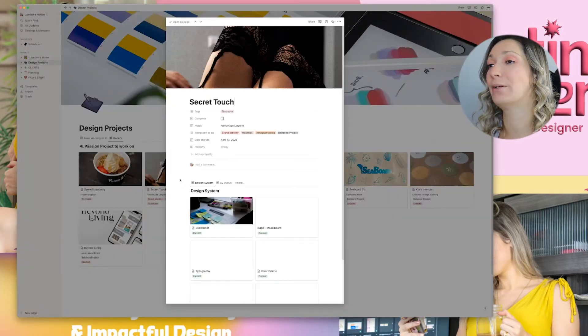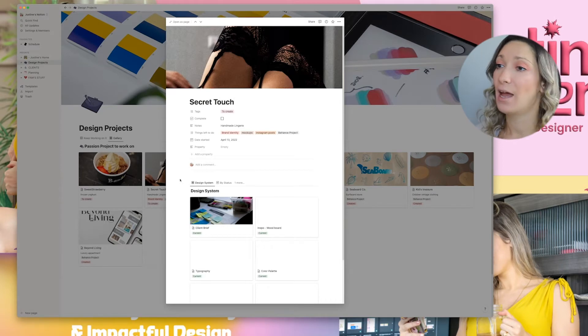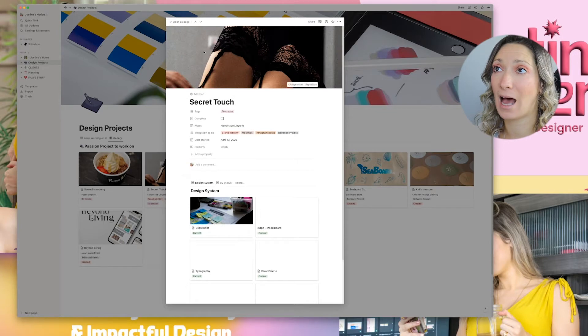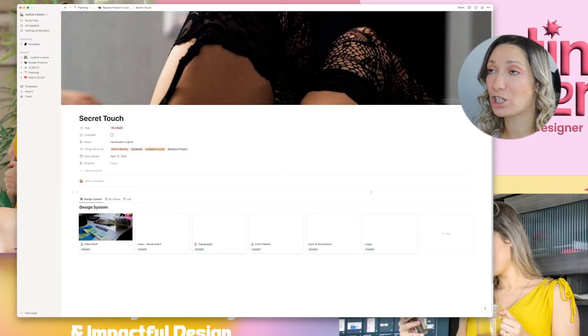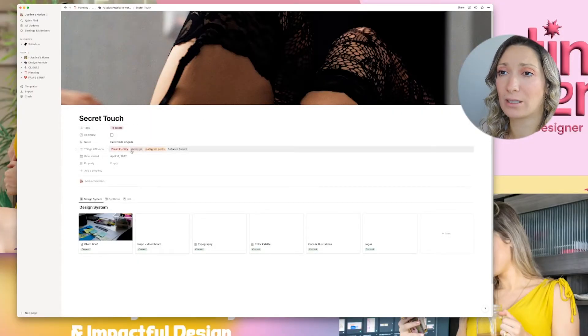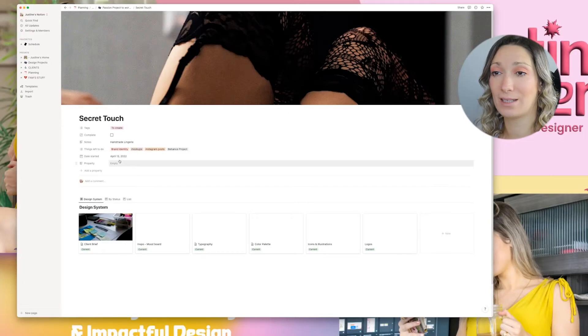When I click on it, it opens this sub-page — this is where you can see the design system. I'll open this as a page. I made a cover; this is for a handmade lingerie brand. You can make a cover of whatever the brand is about. The tag shows we have things left to create, and we got started today when I filmed this video. This is exactly the same for a real-life client — this is how I organize myself.